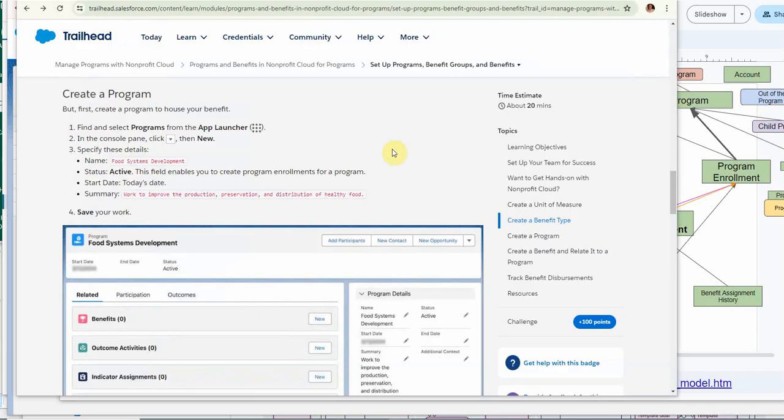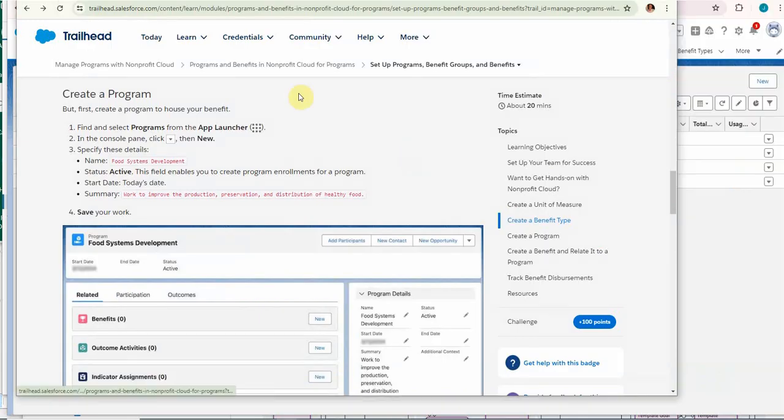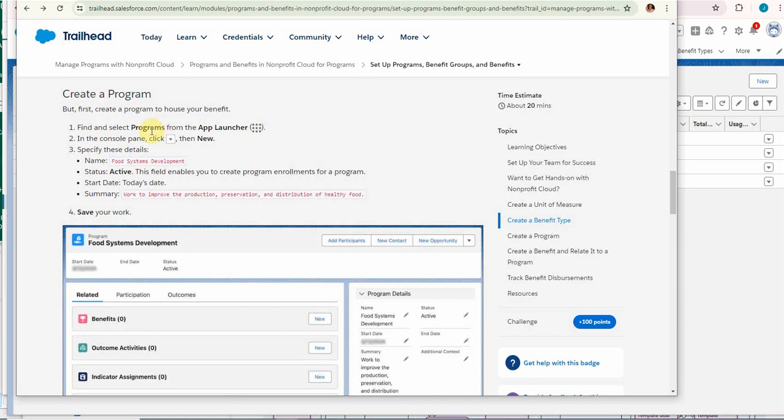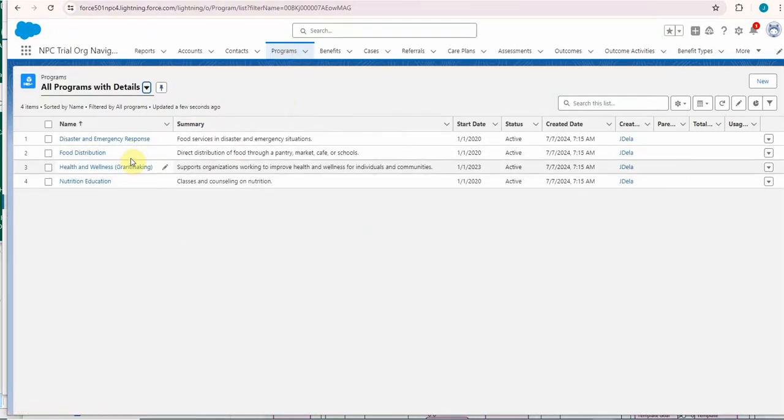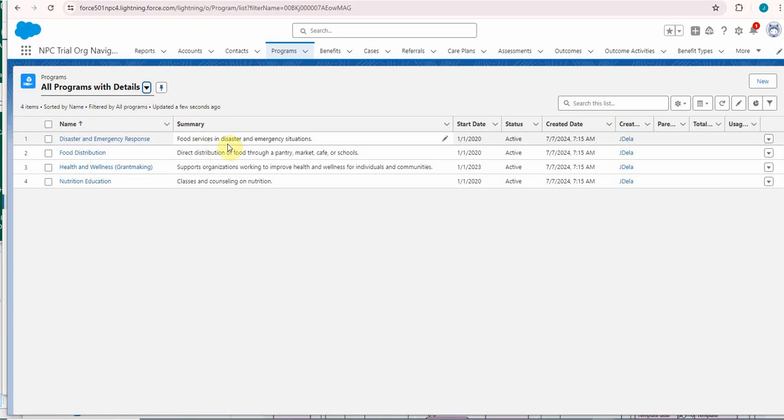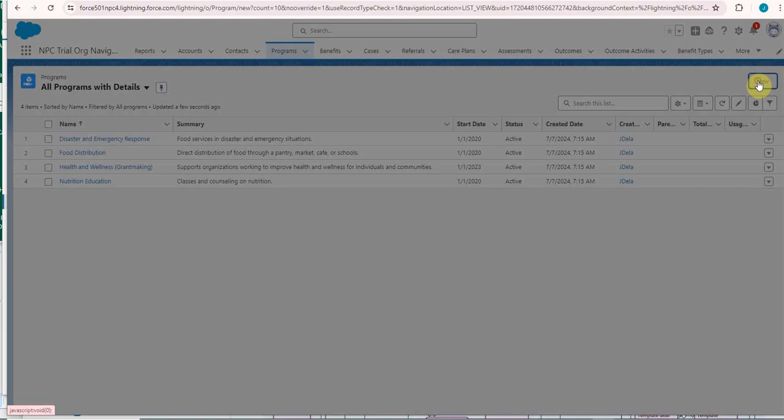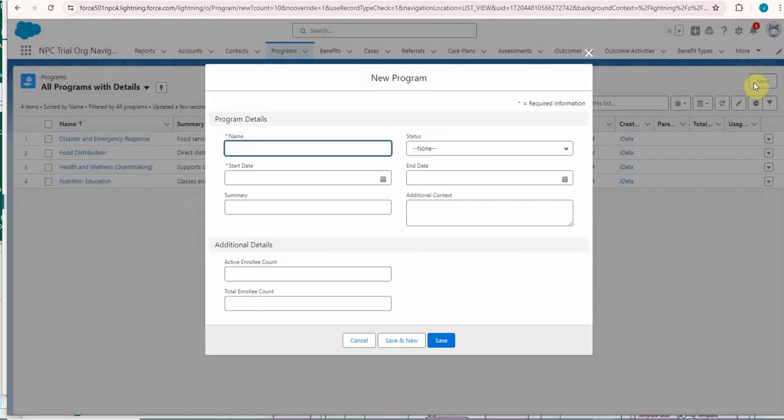Here are their instructions. Notice again they're encouraging you to go to the app launcher to get programs. But I'm going to go to this tab here and I'm going to see my existing programs with details. I'm going to click new requiring name and start date.